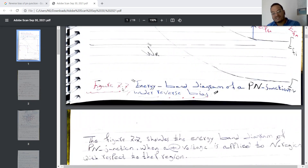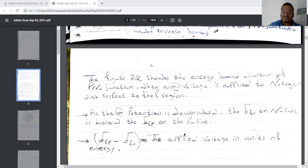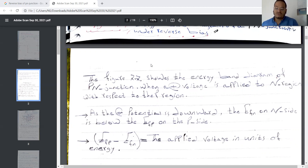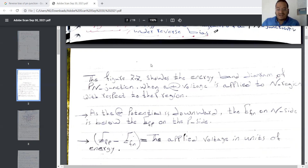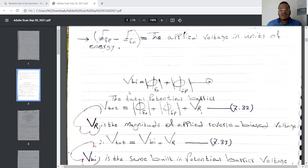This is figure 7.7, the energy band diagram of a P-N junction under reverse bias. This figure shows the energy band diagram when a positive voltage is applied to the N region with respect to the P region. The positive potential is downward. The Fermi level in the N region is below the intrinsic Fermi energy level at the P side, and the difference equals the applied voltage in units of energy.